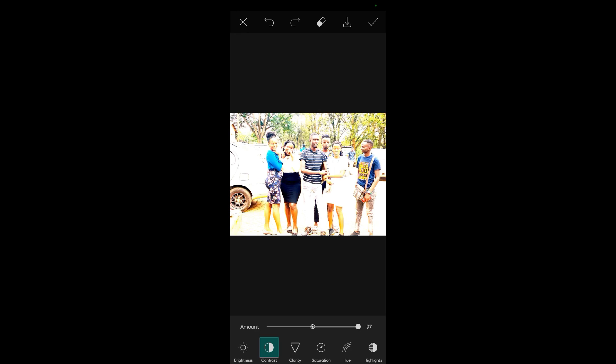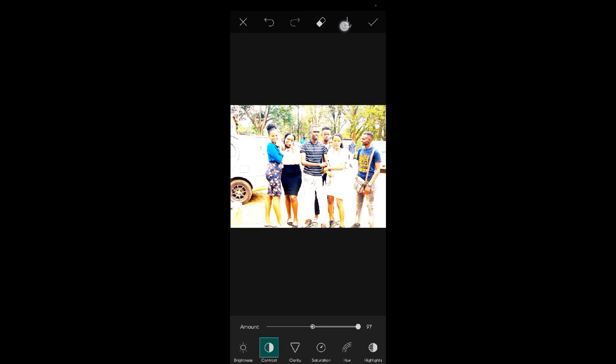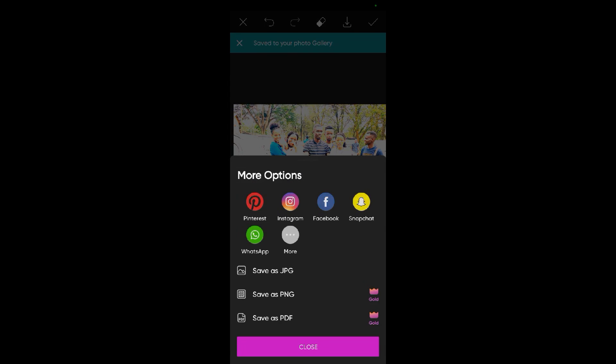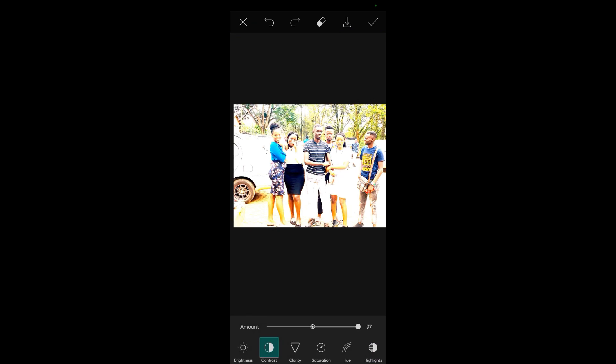If I'm satisfied with my image, I just come to the save icon over here, then I save. I'll find my image in the gallery. So that's how to adjust brightness and contrast using Pixart. Thank you for watching, we shall meet in the next video.